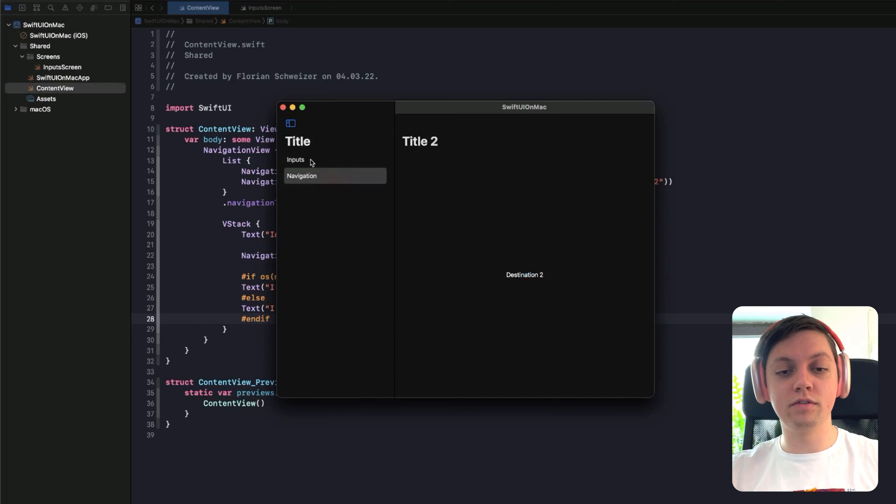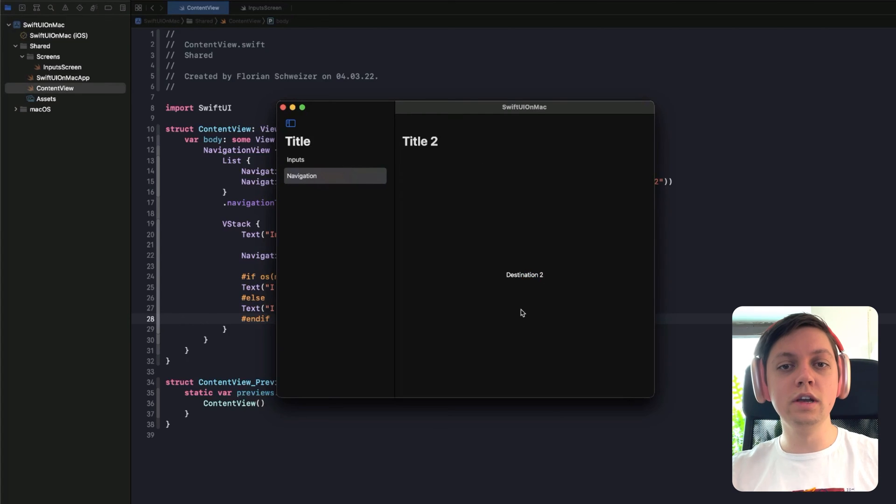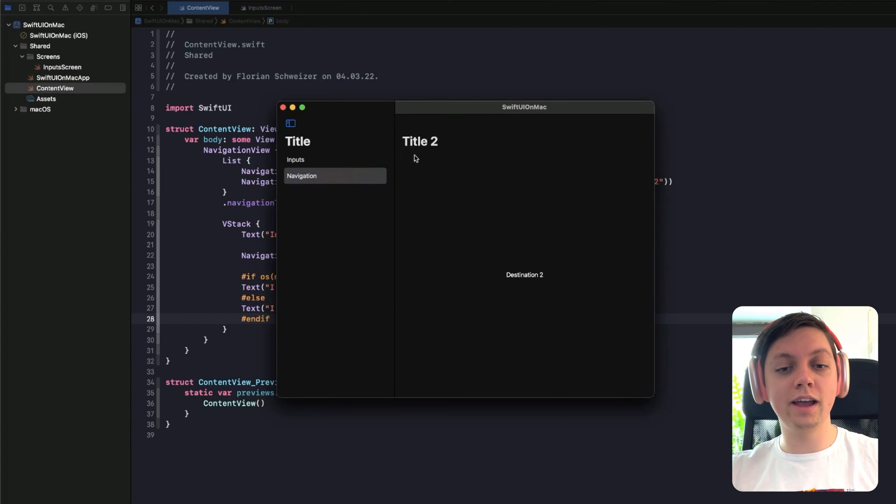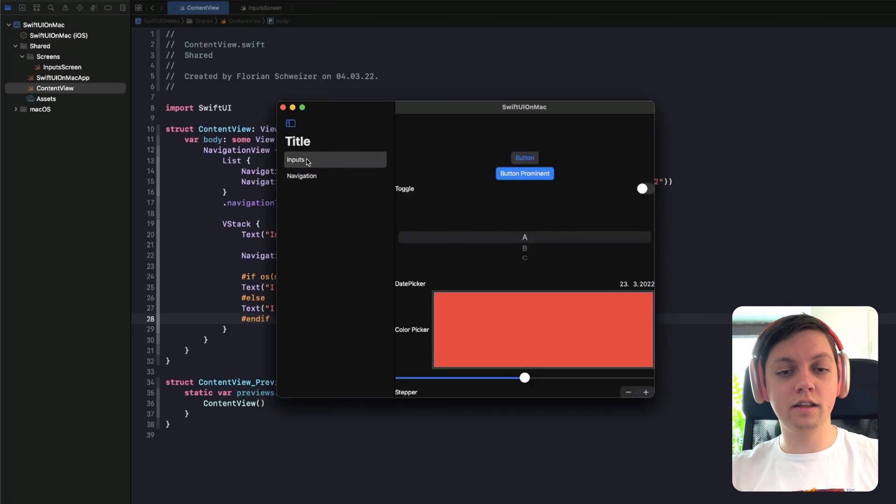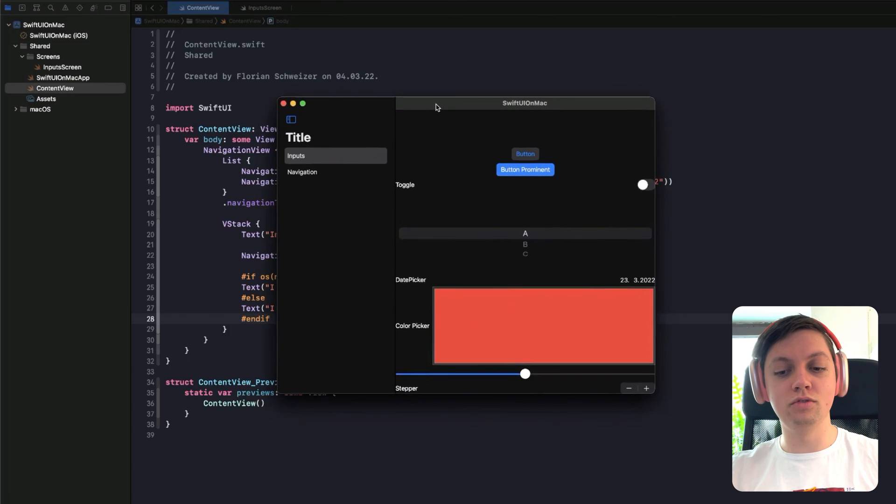Then we also have a navigation title here in the sidebar. And then we have both of our navigation links, so the first one to the destination two. Basically the same as before, but the title, once again, behaves differently from the Mac version. And then that input screen looks really different, in my opinion.